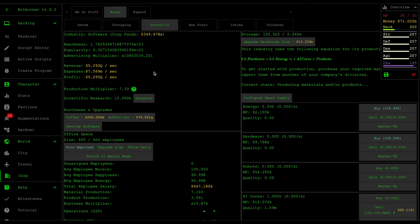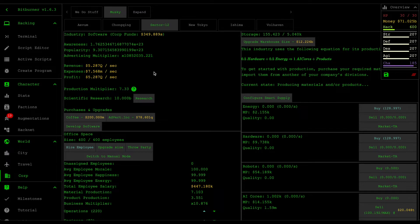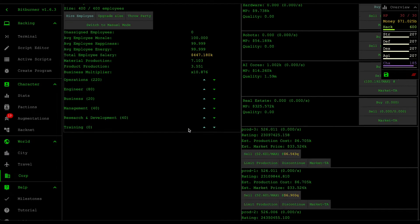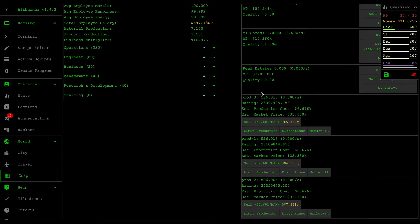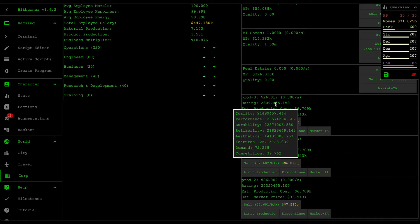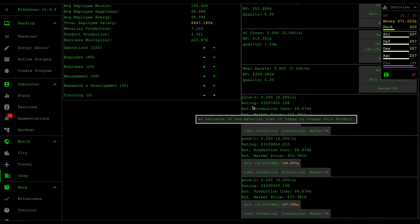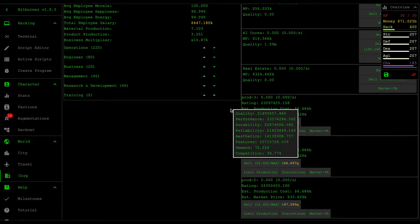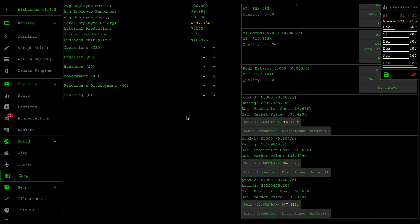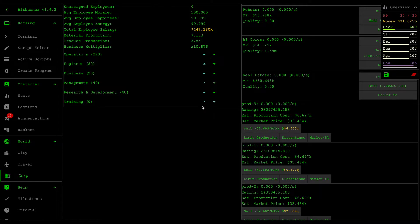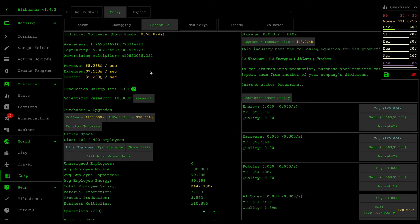Hello and welcome back to some more Bitburners. In the last video I showed you guys how to create a script that can automatically manage the products for you, so that as soon as the demand goes lower than the competition it's going to automatically discontinue the product and then regenerate a new product.